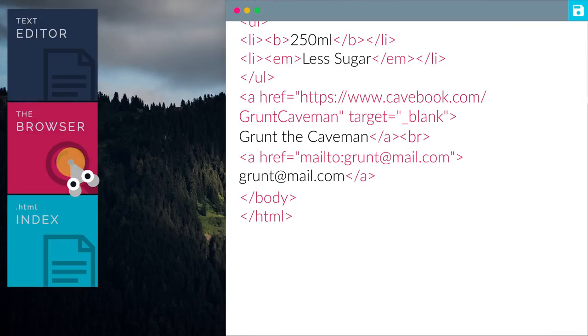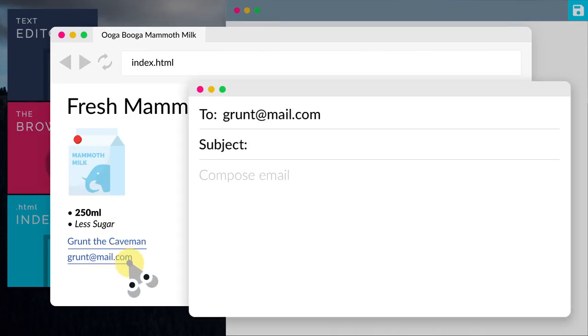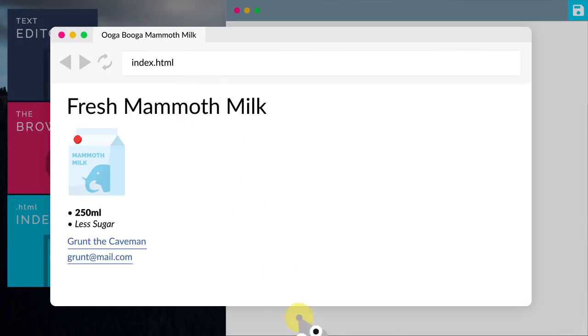Let's go back to the browser and give it a try. Click on the link. Then a new mail window will pop up. Looking good!